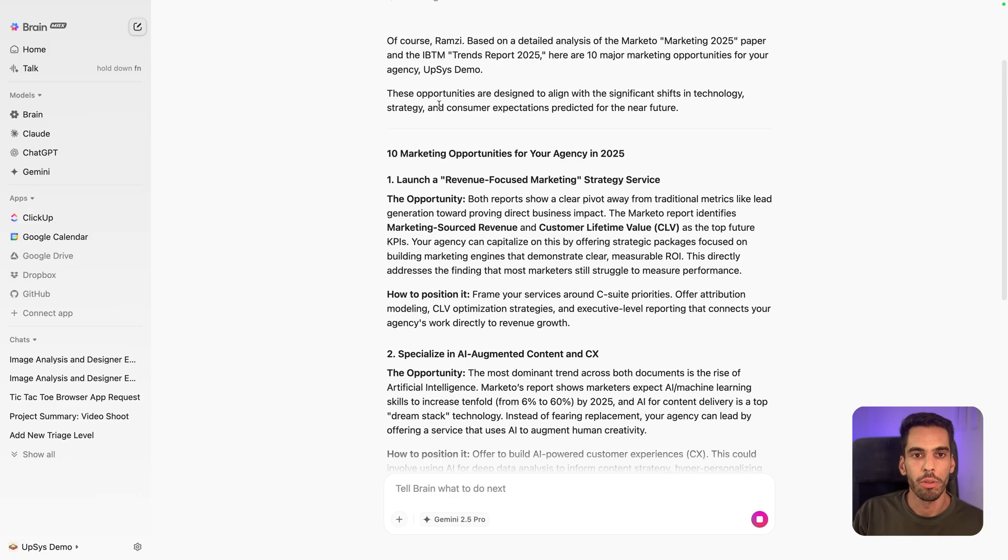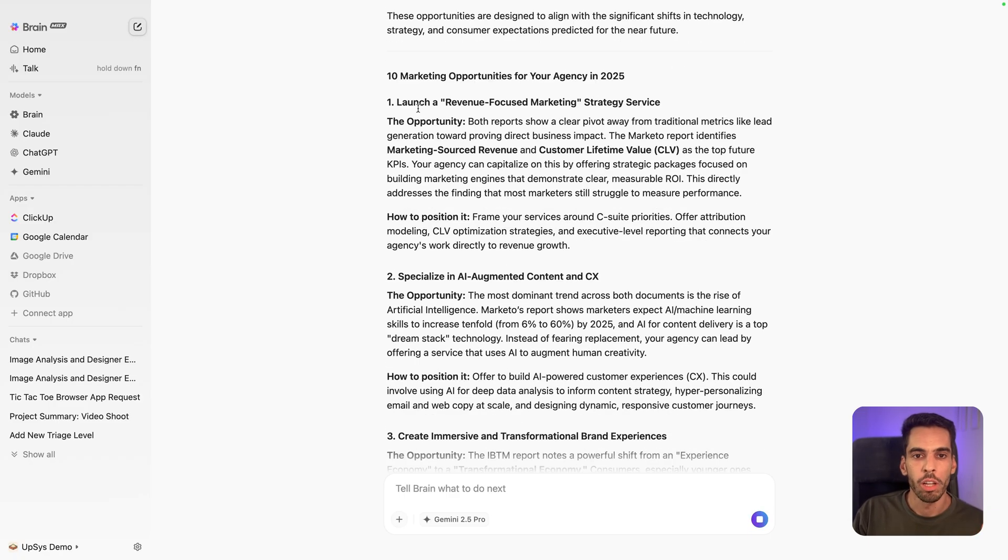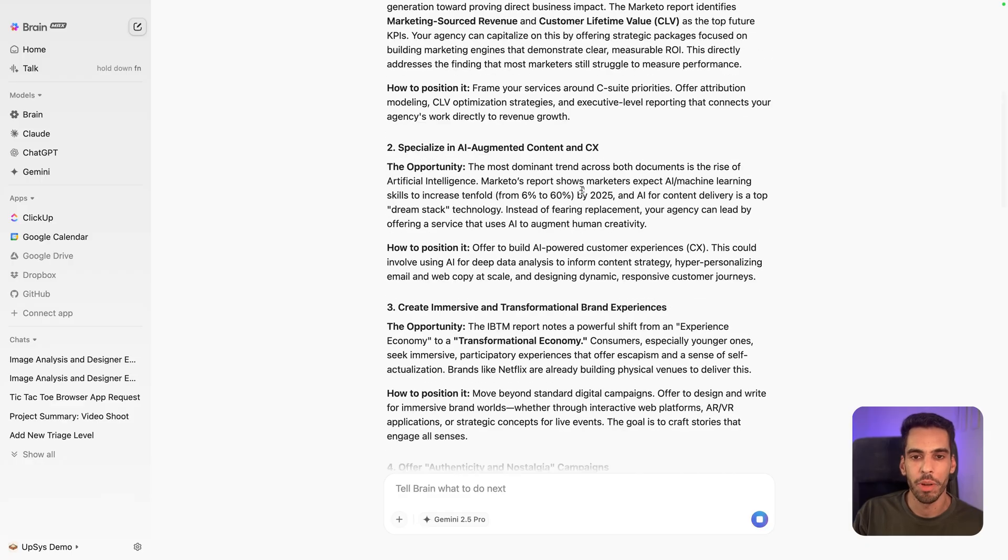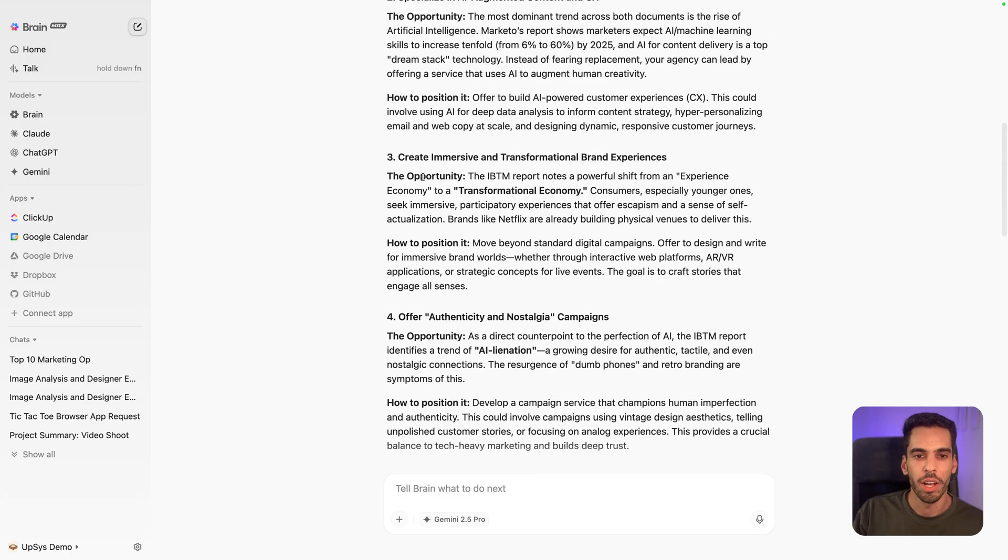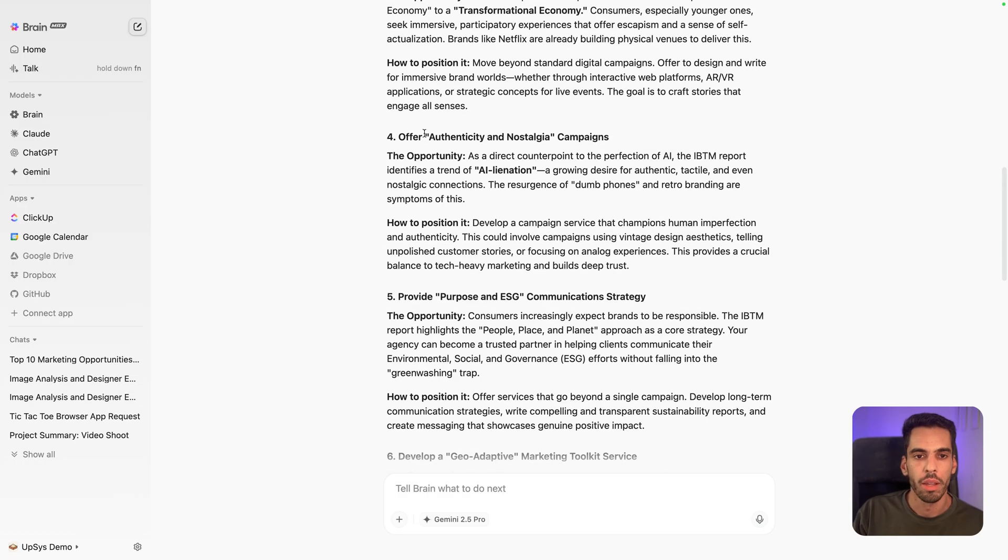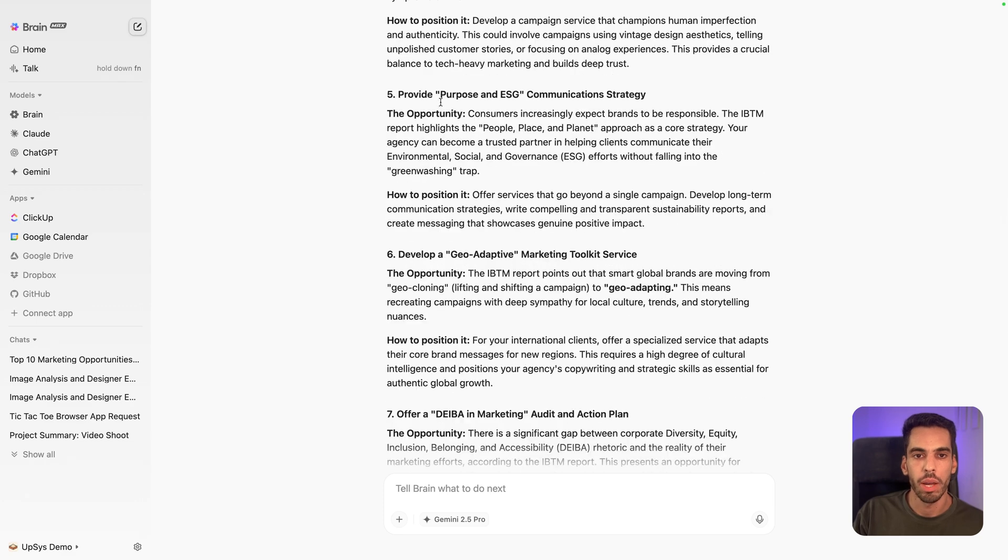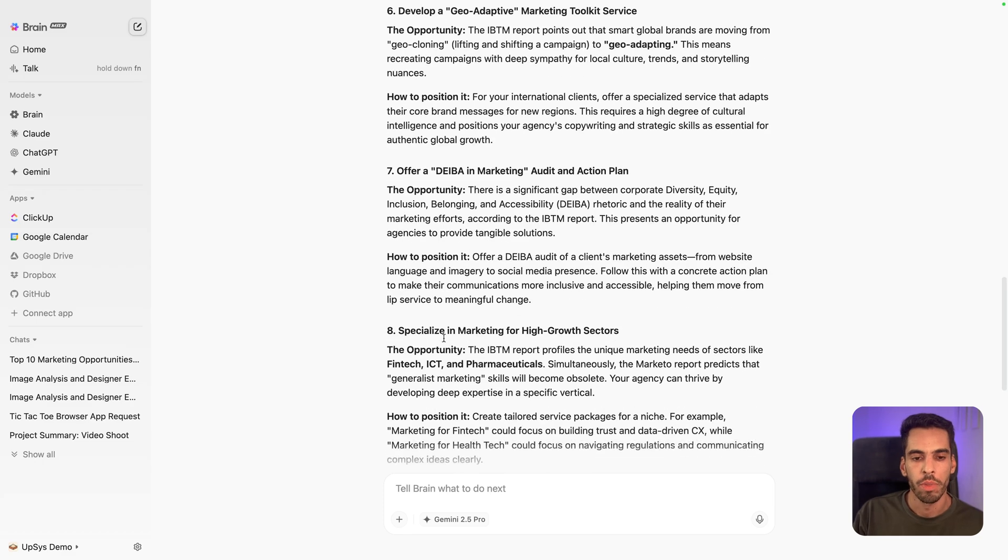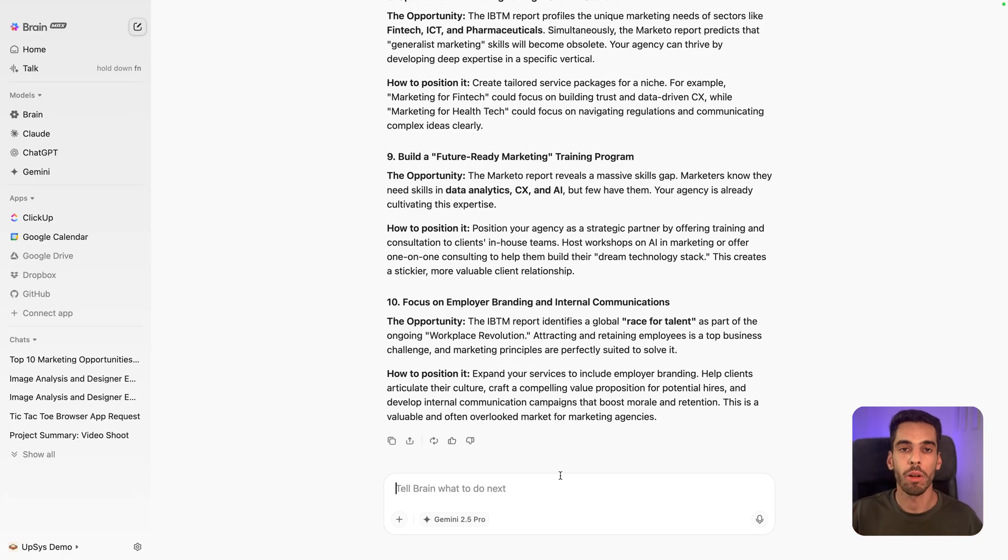According to the IBTM trends report, that's the name of the file. So that's reassuring. Launch a revenue focused marketing strategy service, specialize in AI augmented content, create immersive and transformational brand, authenticity and nostalgia campaigns, ESG, geo-adaptive. Then I can just obviously keep talking with the PDF.